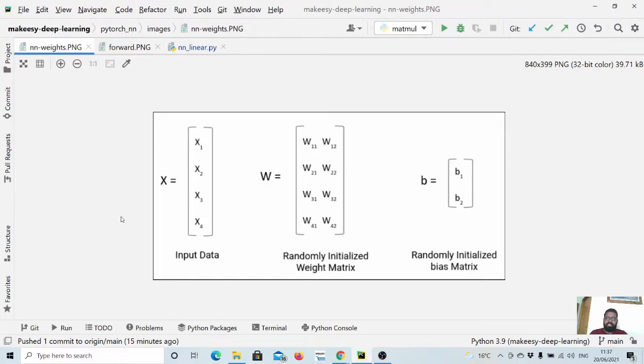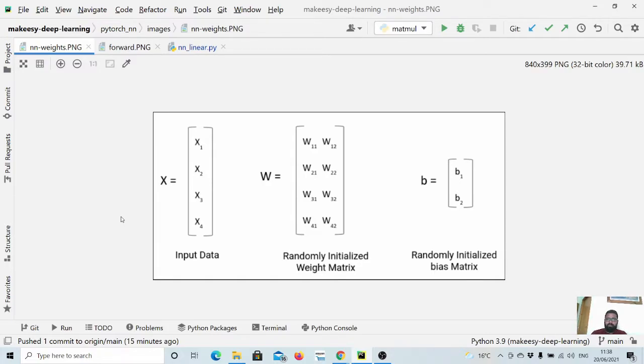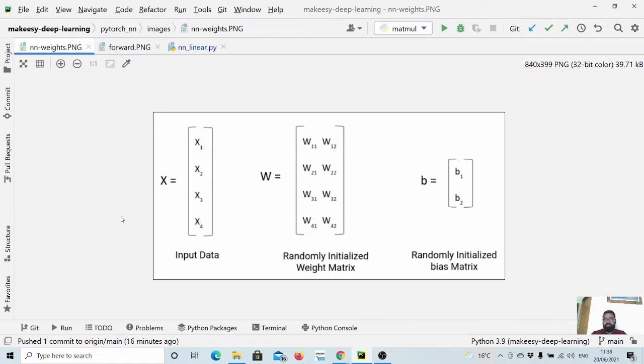Hey guys, welcome back to the channel in this new tutorial on PyTorch. In the previous video we learned about how we can extend an nn module of PyTorch and then how we can create a simple model using that, and also we saw how we can pass the input to the model and how we can get the output.